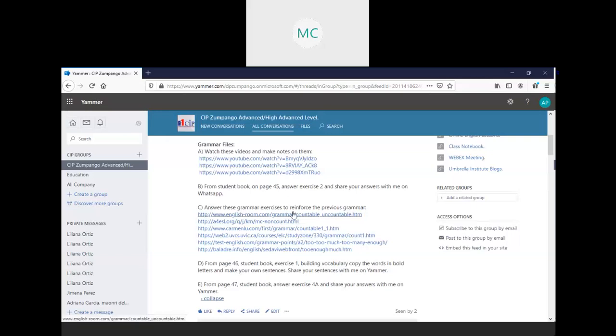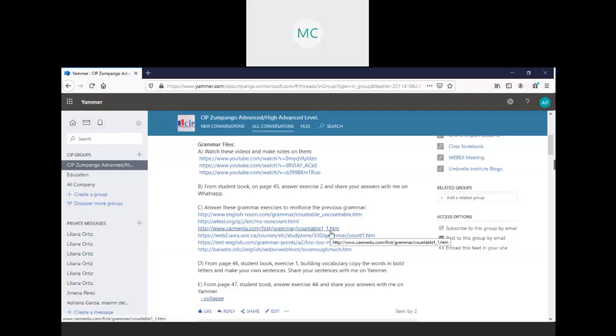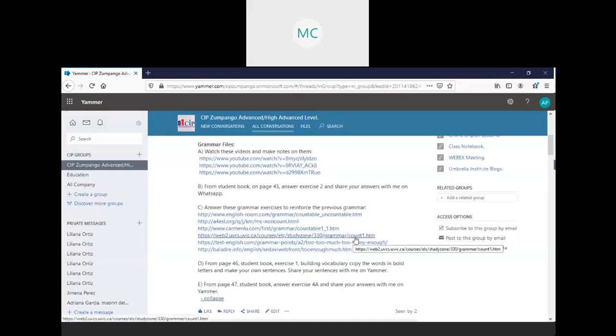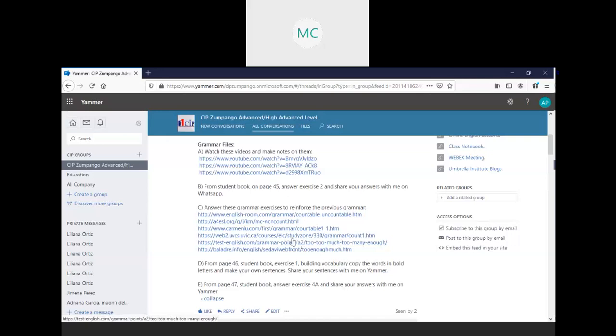See, answer these grammar exercises to reinforce the previous grammar. All of these activities are for things like countable and uncountable, much, many, too much, too many, enough, a little, a few, all of them.